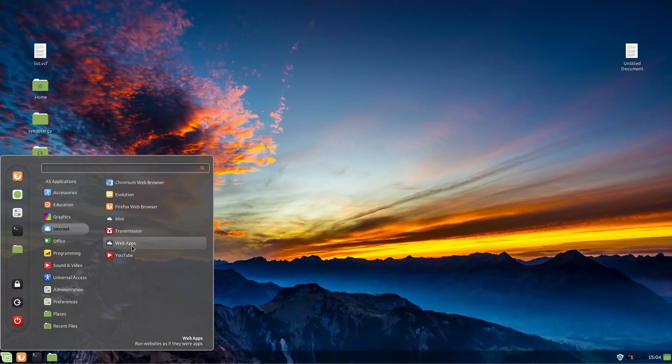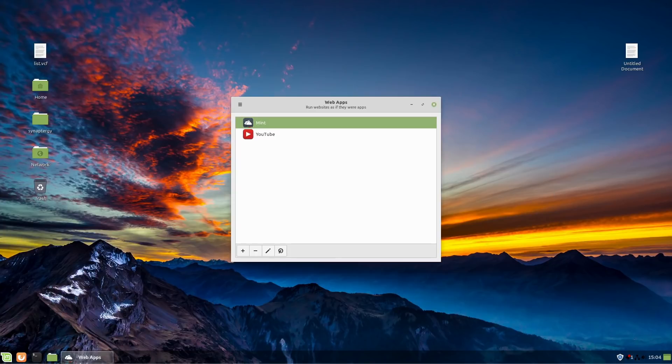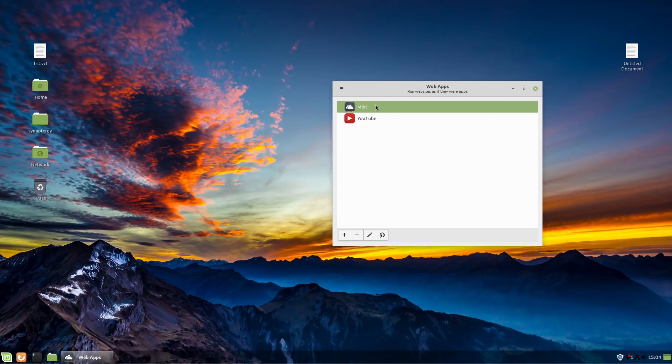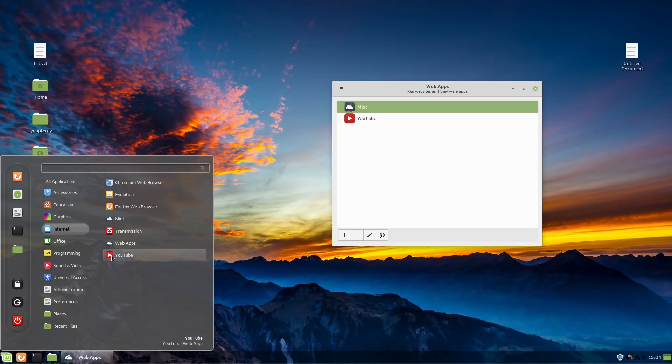And under our internet, you can see we have Web Apps as a utility. We have in here the Mint website, and we have YouTube right now. And those are both mapped to the internet page. So they will appear in your menu.